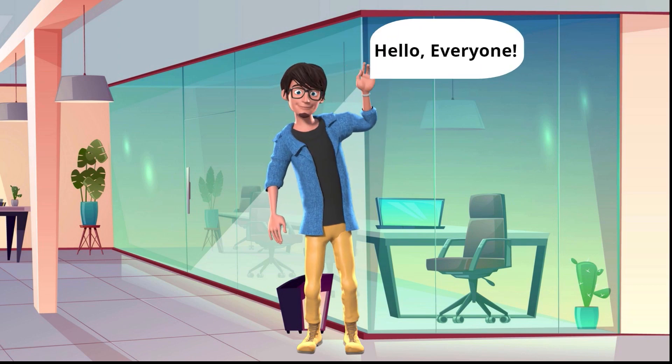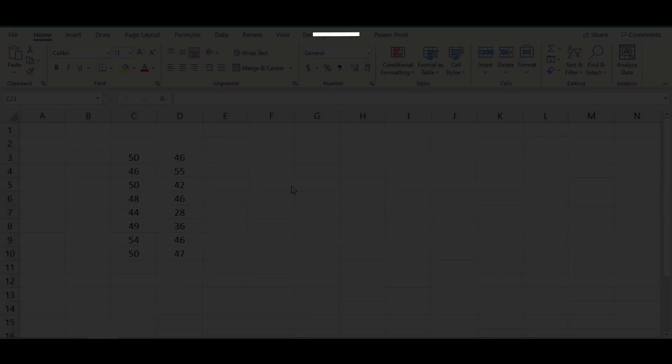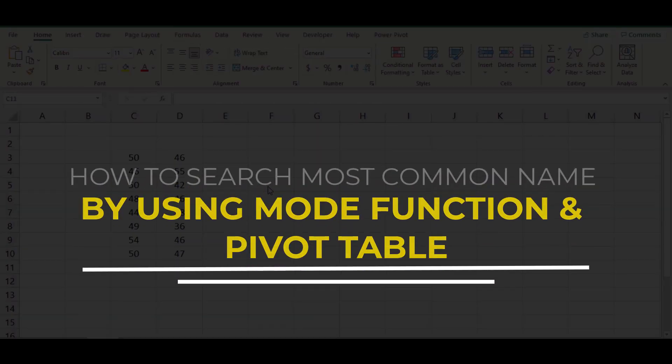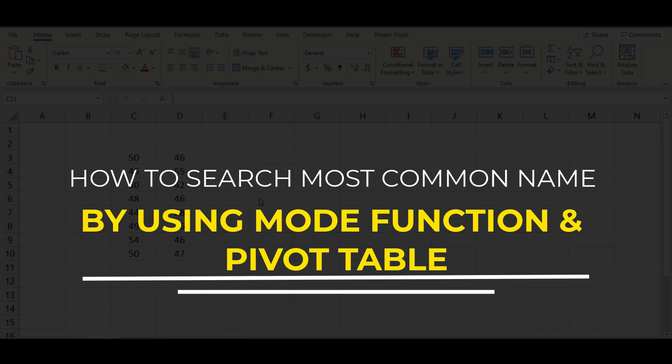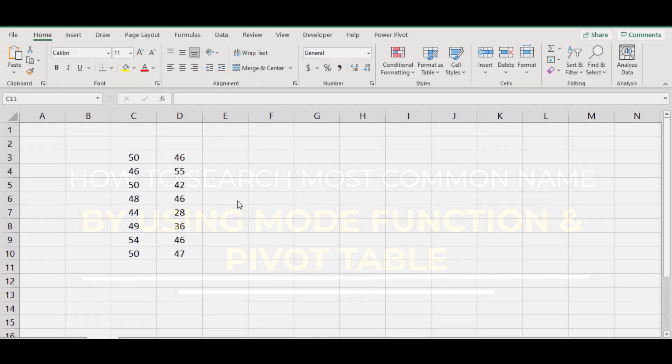Hello and welcome. In today's video I'm going to explain you how to search the most common name mentioned in a data set by using excel mode function and pivot table.